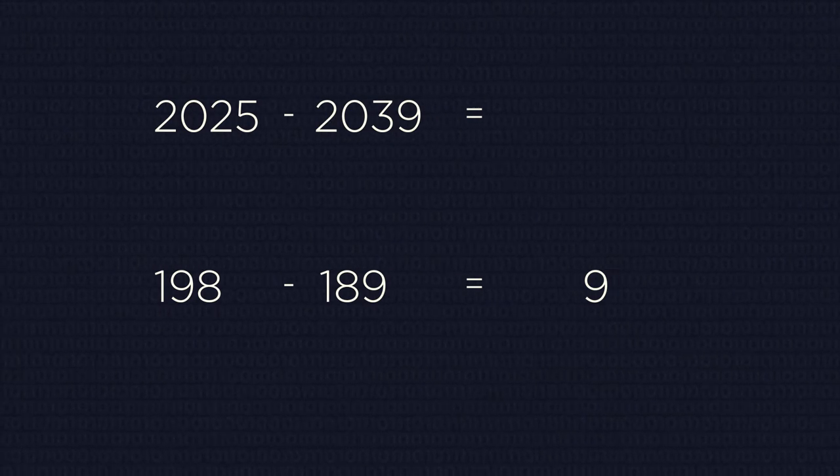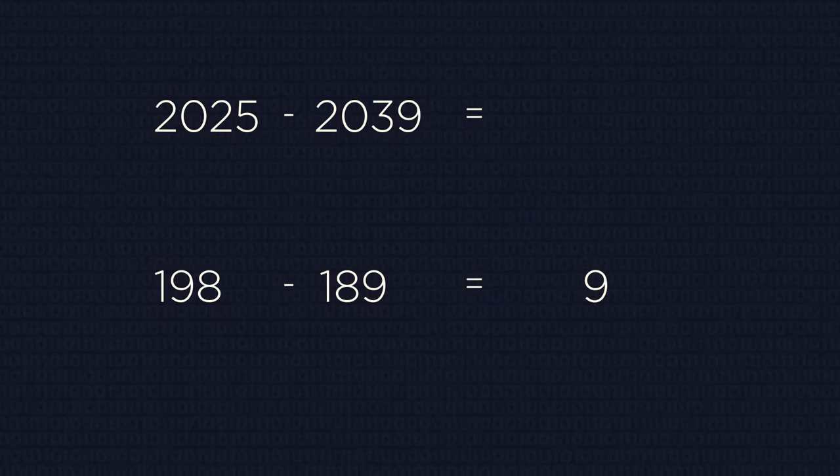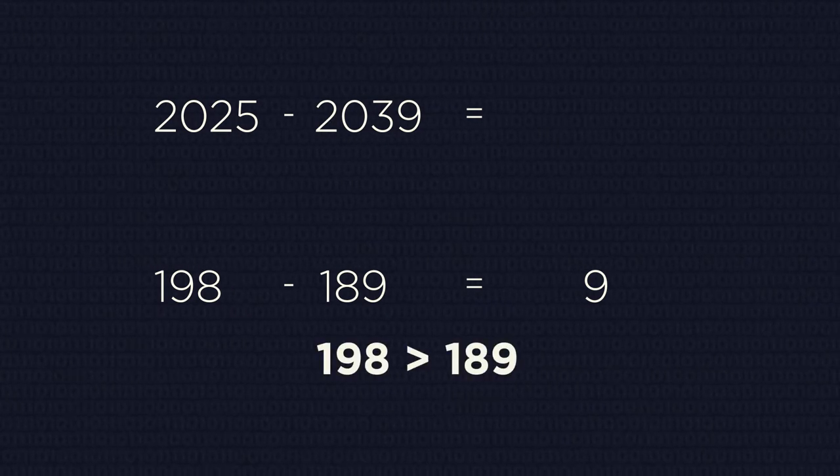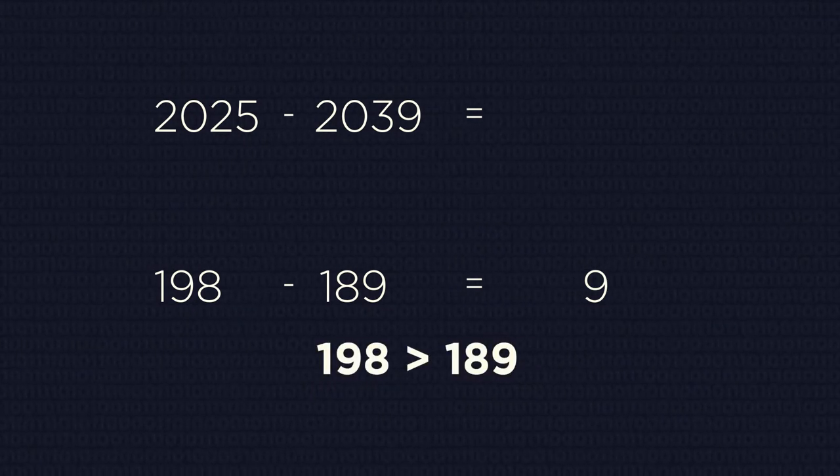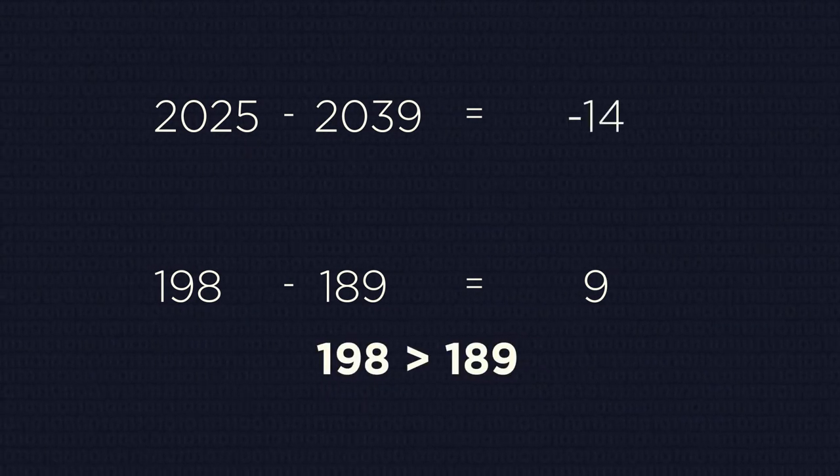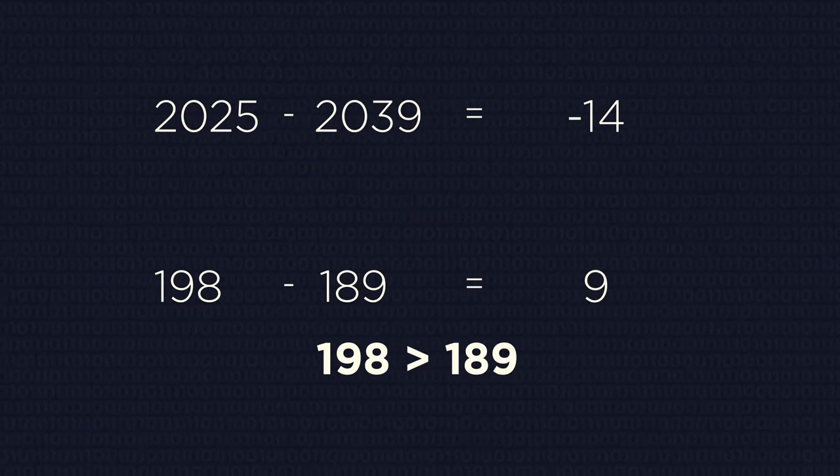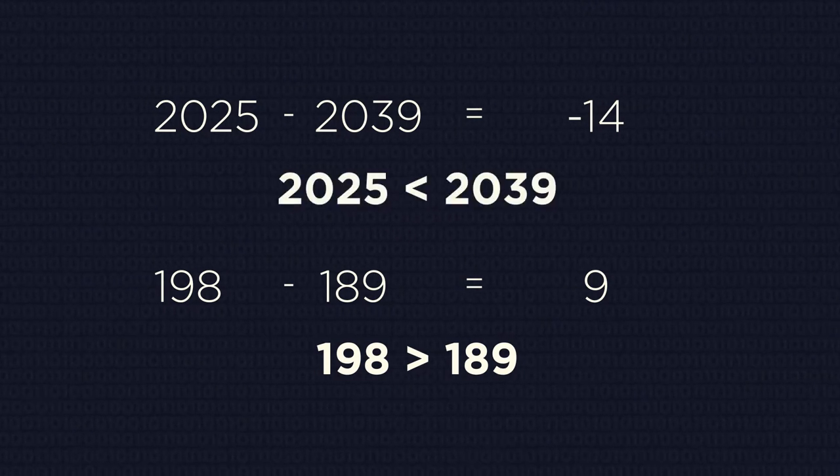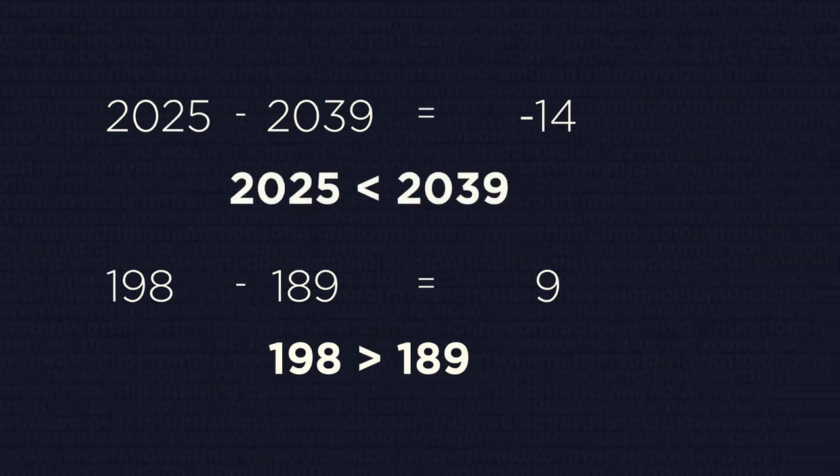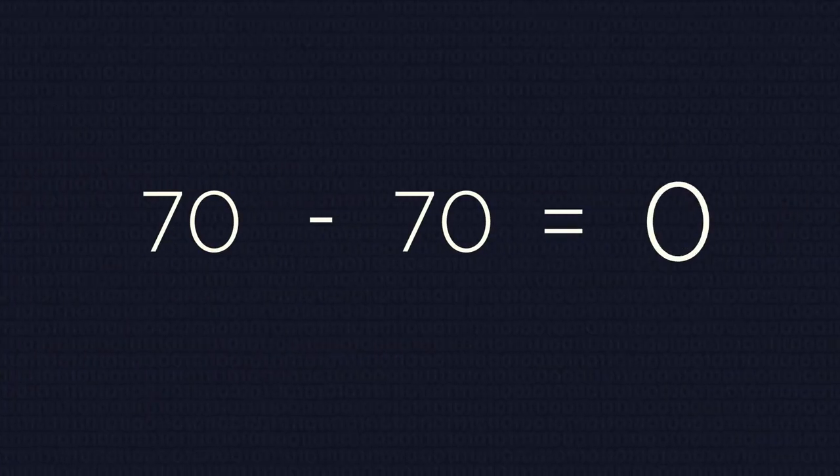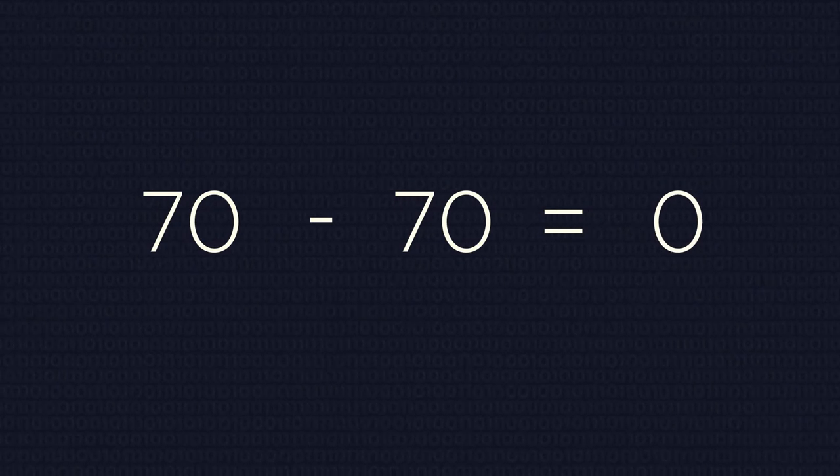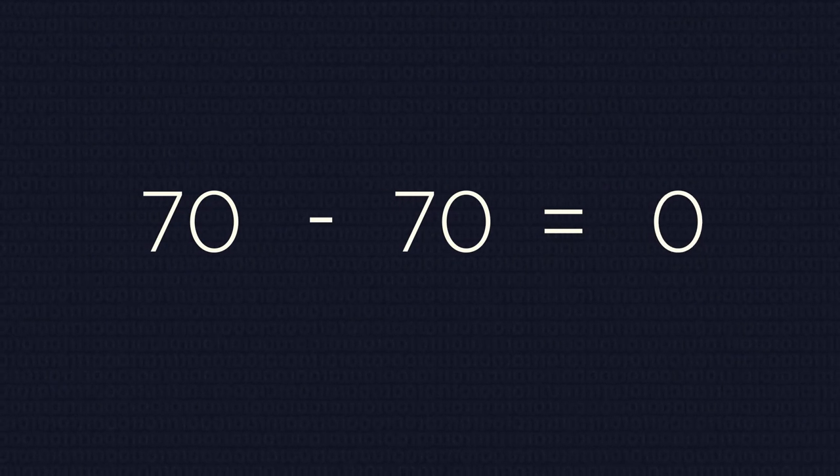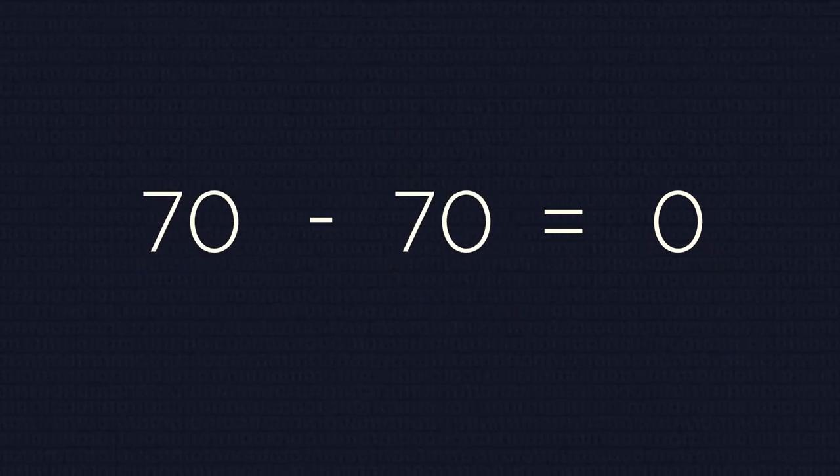If the result is a negative number, then the number you are subtracting is bigger. If the difference is zero, then the numbers are equal.